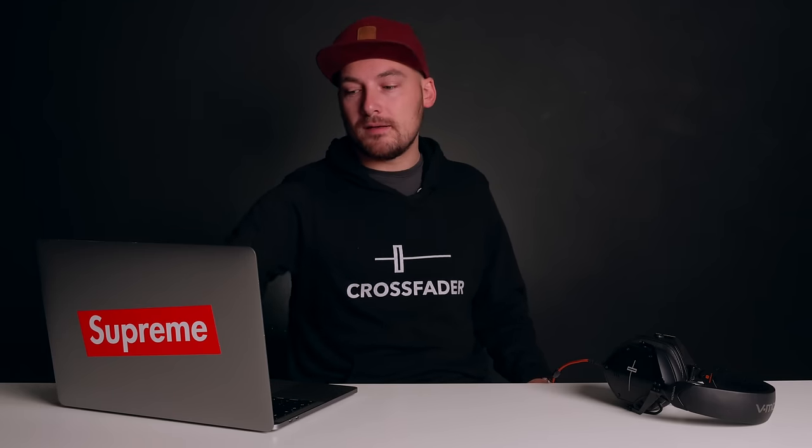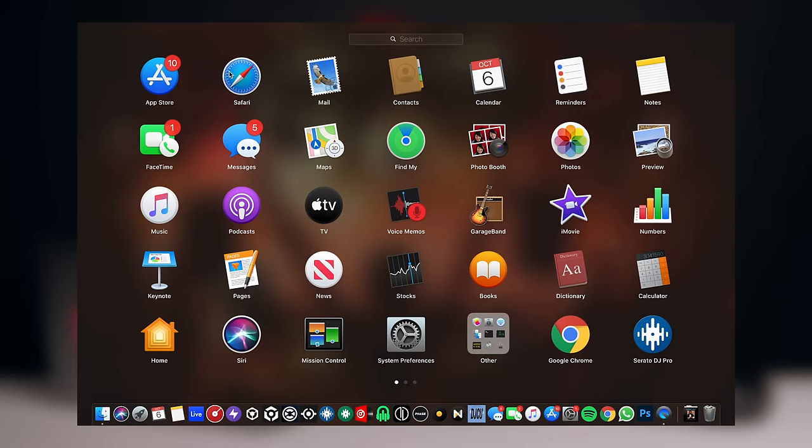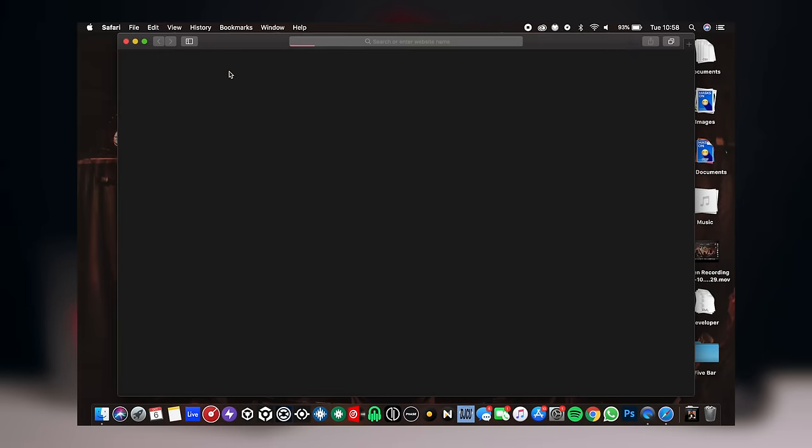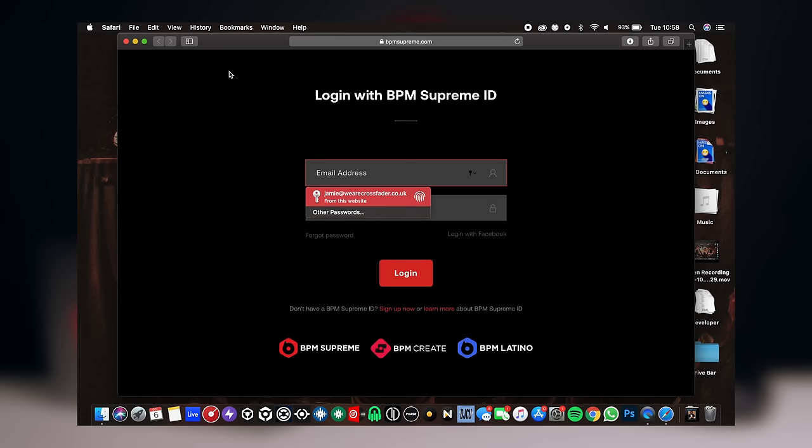To avoid images and general web browsing files getting downloaded into this folder, I like to use a second browser with the dedicated purpose of finding DJ music. So I use Google Chrome on my laptop for general day-to-day browsing, and I have Safari set up to download into this folder automatically.